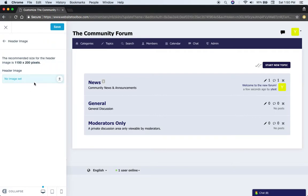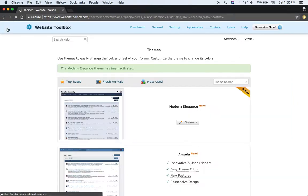You can upload a header image as well that would appear right here. Kind of full-screen header image. So that's the customization.